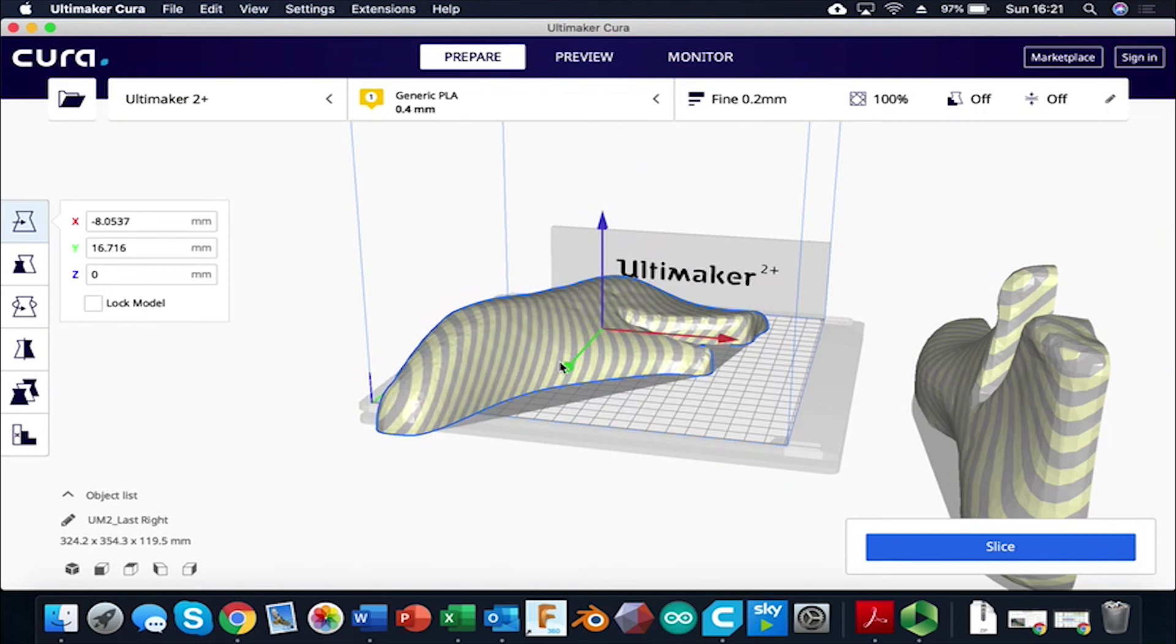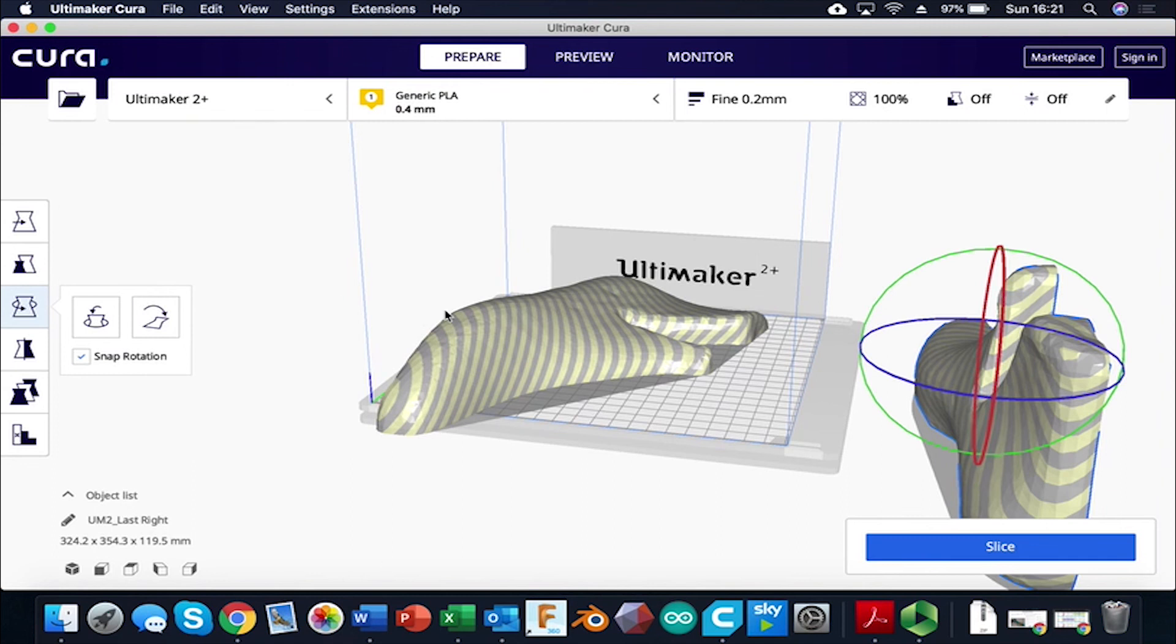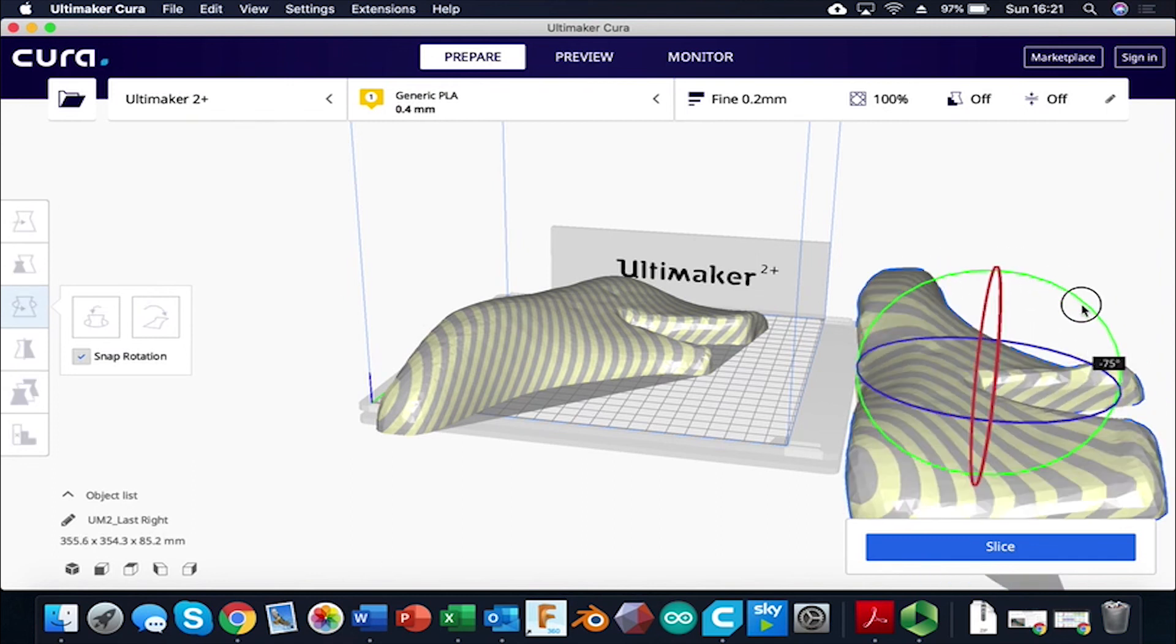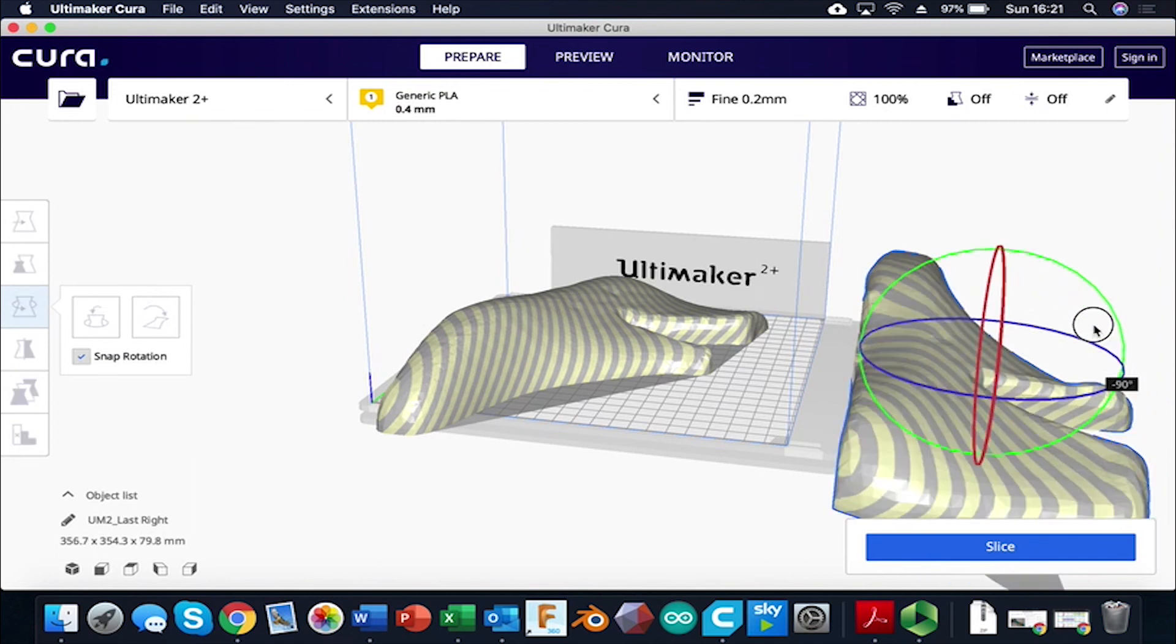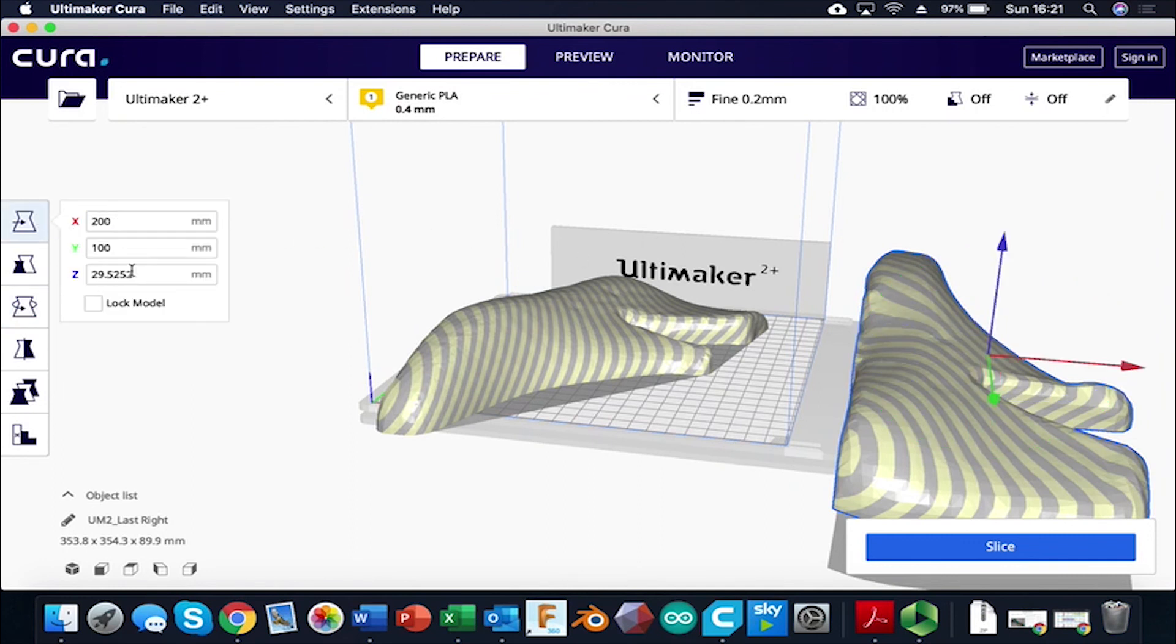I can either do this with one of these halves of the last or both at the same time. And what I'm going to do is both at the same time, just to save a bit of time for when I take it downstairs to CNC. So again, I'm going to come over to rotate. I'm going to rotate it through 90 degrees, basically to get the model most of the way there. I'm then going to go to transform and I'm going to change that Z value to zero.